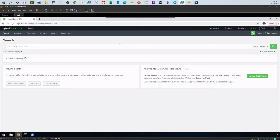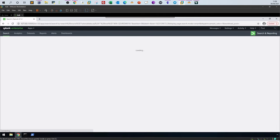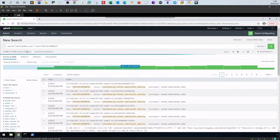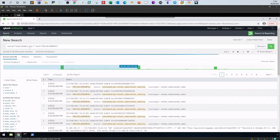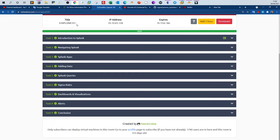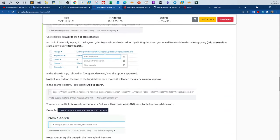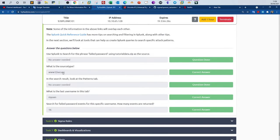Now in Search and Reporting, use the date filter — I'll select All Time. Here you can see the number of events generated from the data we just uploaded. Make sure to let Splunk finish processing the data. The total number of events processed by Splunk is 109,864. Take that number and use it to answer the corresponding question.